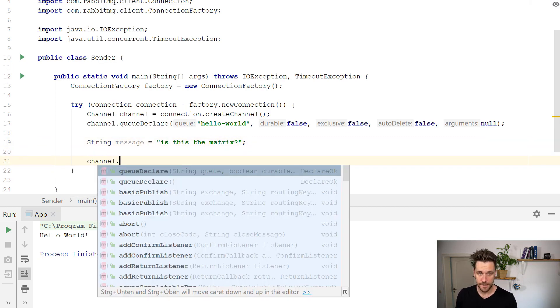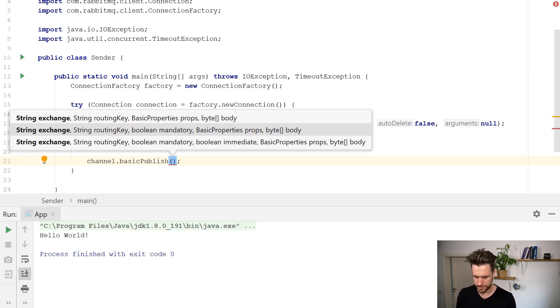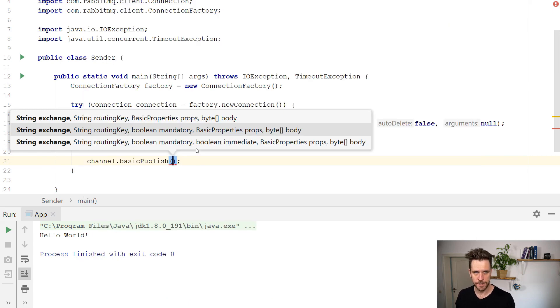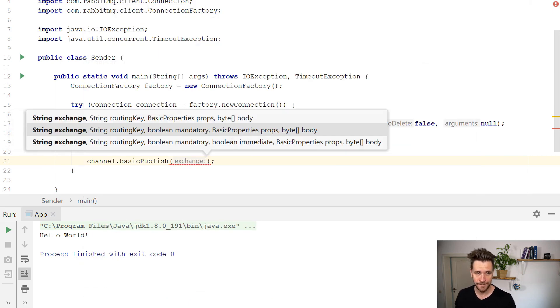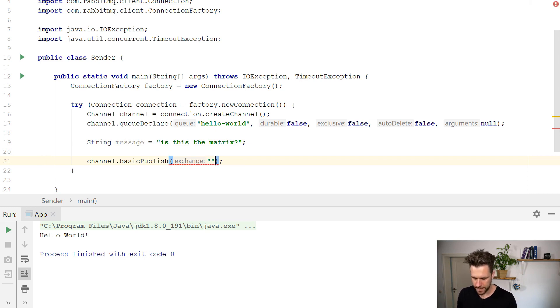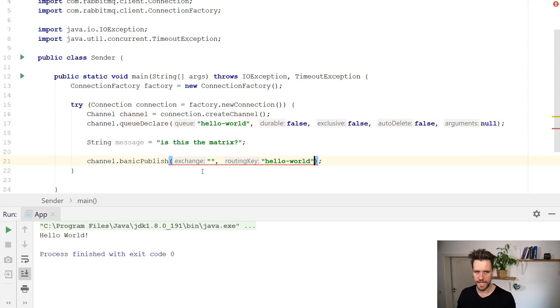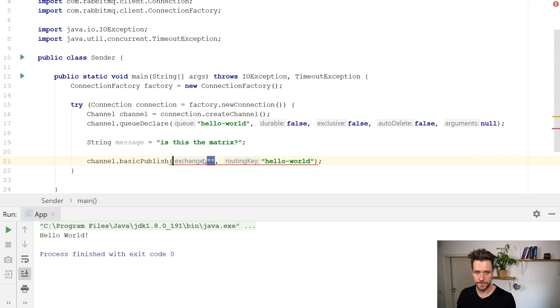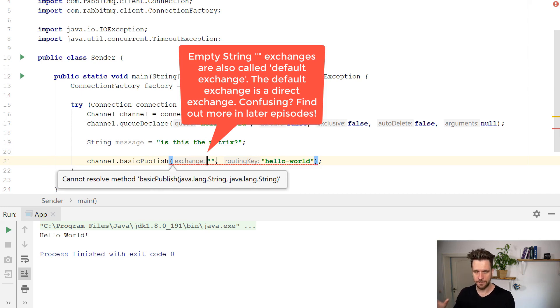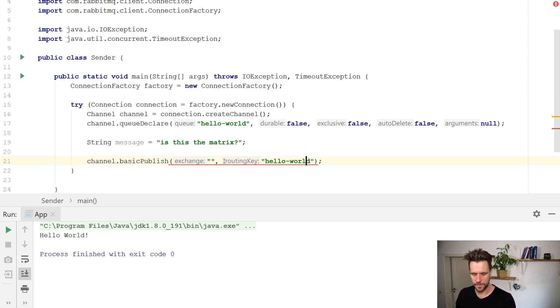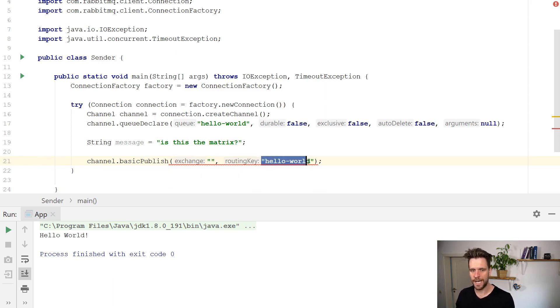You call channel again, and a method called basic publish, which will send messages to the queue. Now for that, you have a couple of parameters again, as you can see, exchange, routing key, mandatory, and whatnot. I'm going to run you through each one of these parameters now. First of all, the routing key, let's start with the simplest one is your queue name. So you want to put that here. The exchange, we're going to cover exchanges in later episodes in more detail, just keep the name in mind, direct exchange. These two parameters here mean send messages directly to the queue hello world.